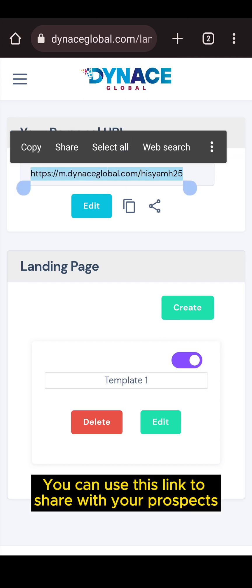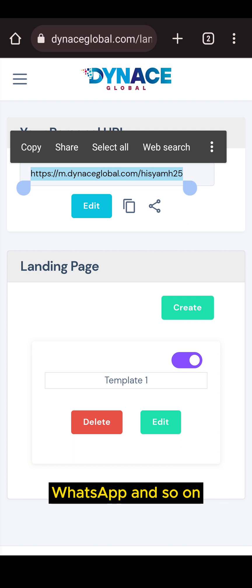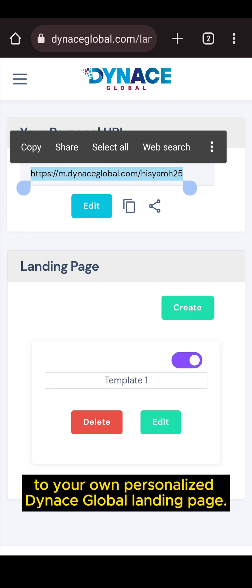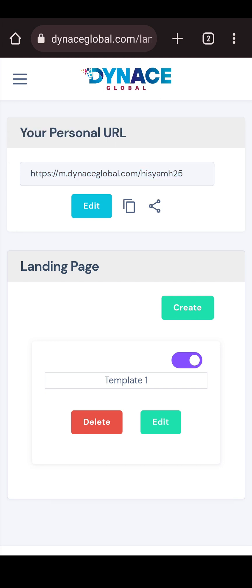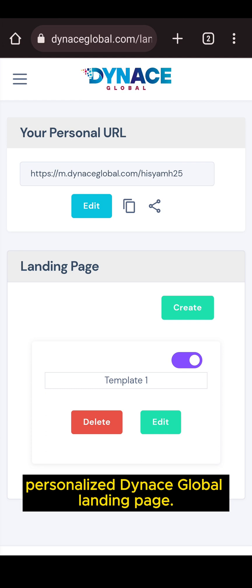You can use this link to share with your prospect on all social media platforms like Facebook, WhatsApp, and so on, to bring them to your own personalized Dinos Global landing page. The next step is to create your own personalized Dinos Global landing page.